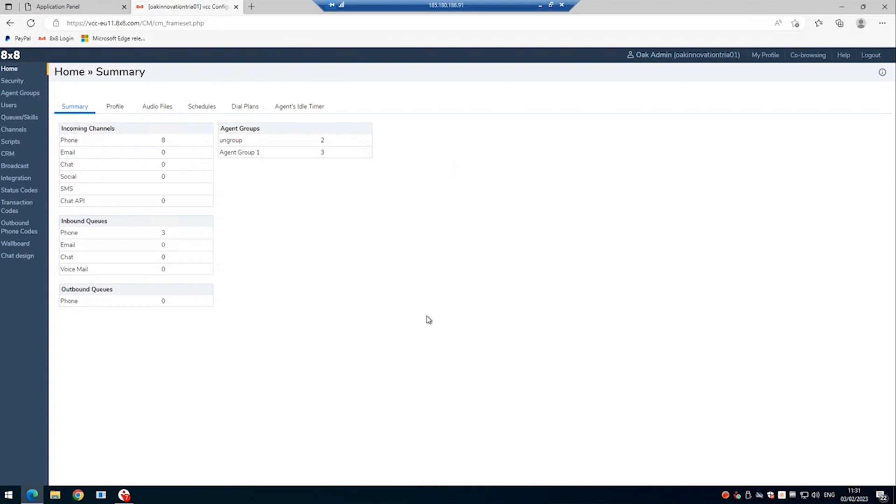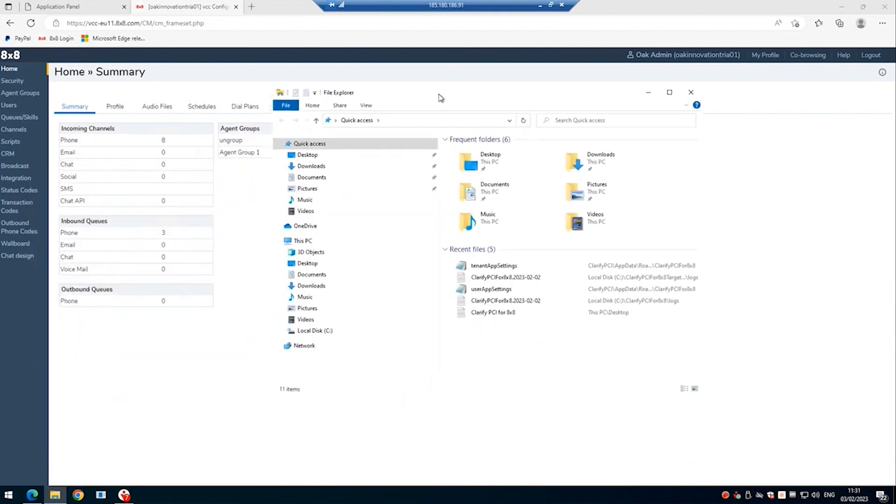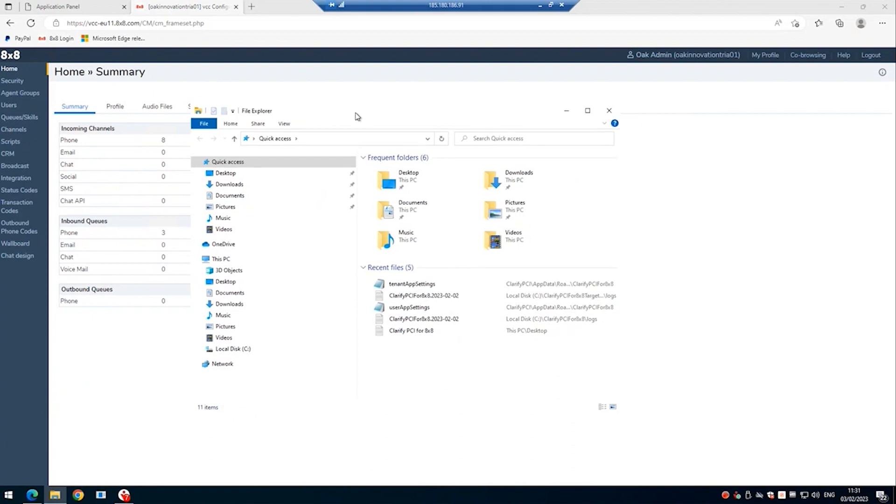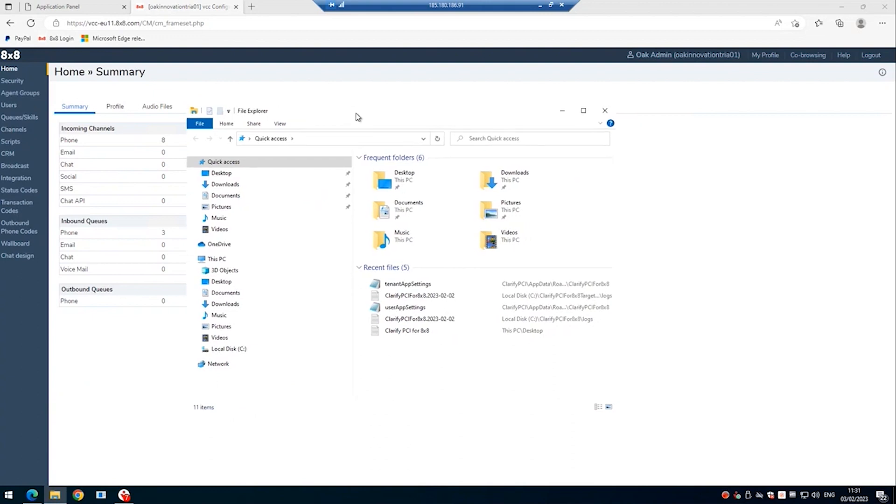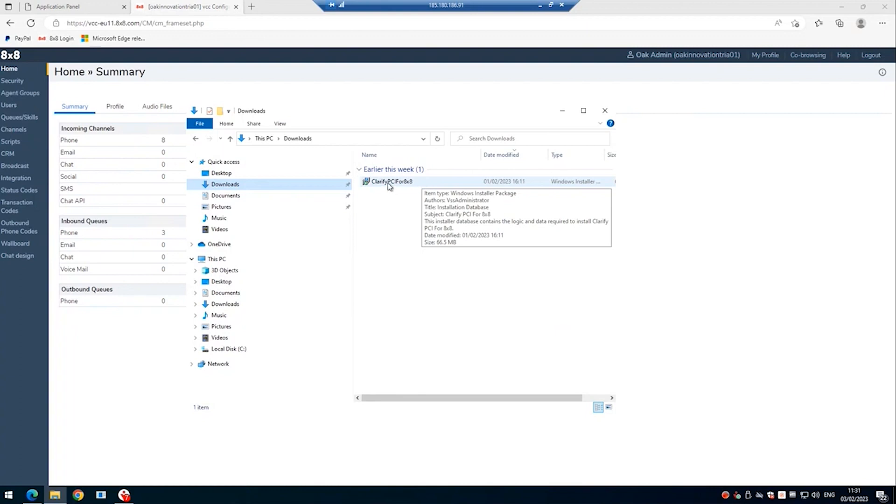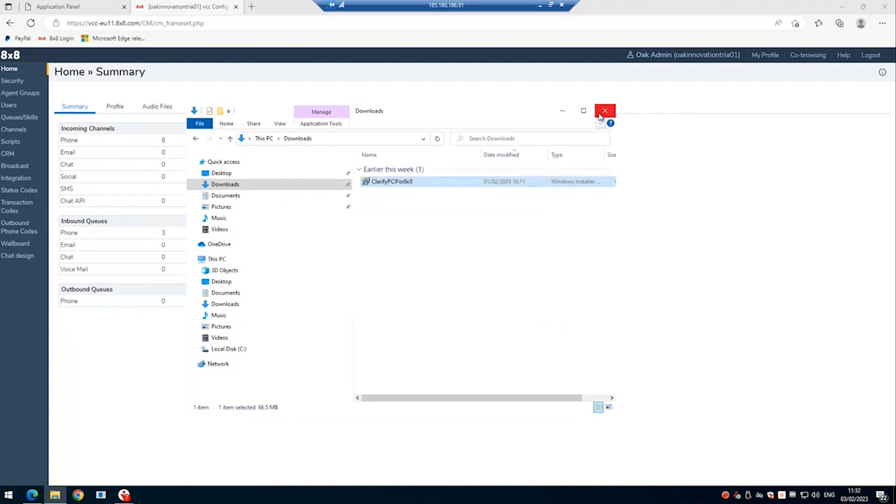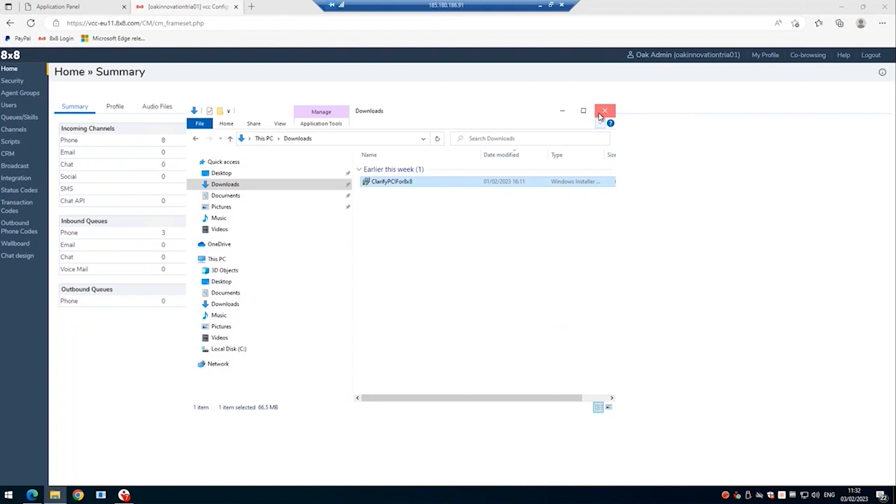So you should have received a link to the Clarify PCI 8x8 download. Once you have that link, if you download it, there are various ways to install the client application. It's an MSI, so you can use Intune and other methods to roll it out across multiple users. In this example, we're just going to install the standalone copy onto this workstation. So here's the installation. It's simply a case of running the installation. Once it's complete, it will get added to the startup. And you will notice in the system tray the Clarify PCI application running.